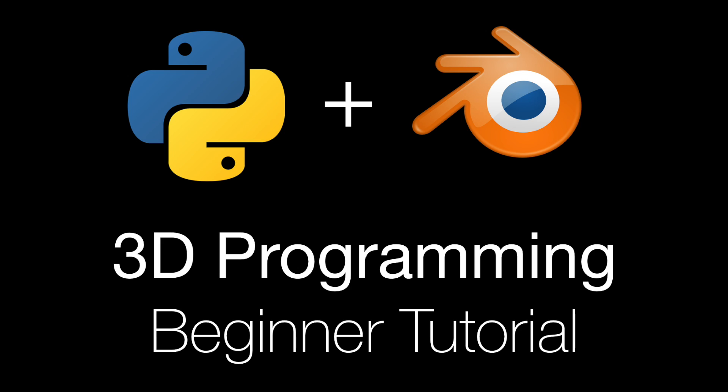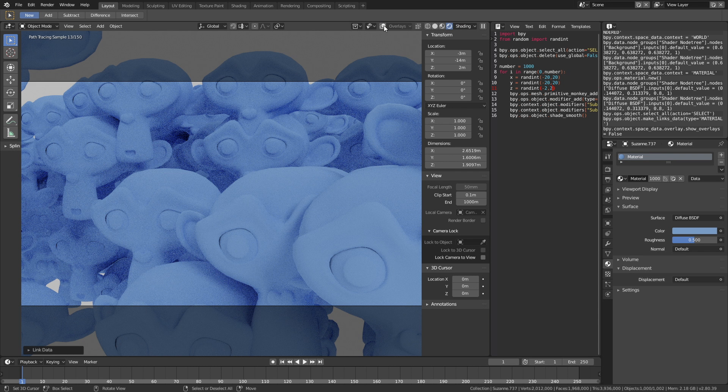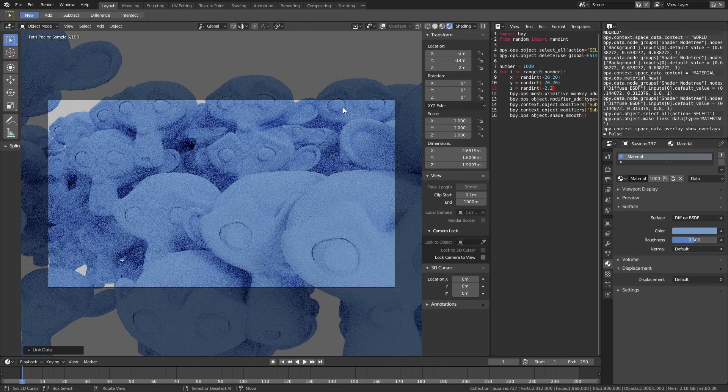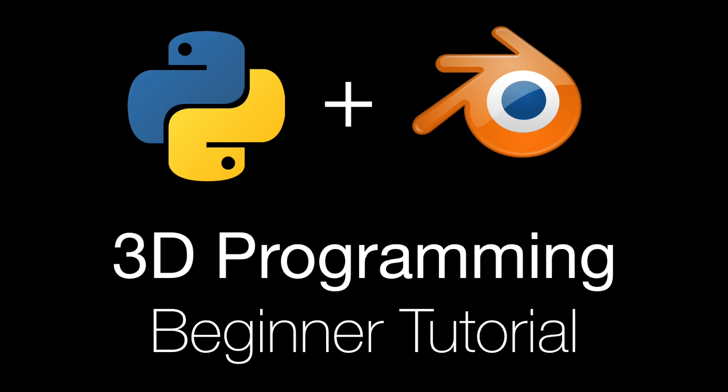Hey everyone, my name is Olaf, and today I will teach you the basics of 3D programming in Blender using the programming language Python. You're not only going to learn how to code, but also how to come up with your own code. And at the end, we will also render out the result. It's going to be quick and easy, so let's get started.